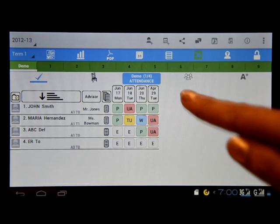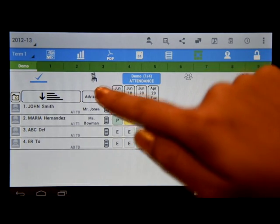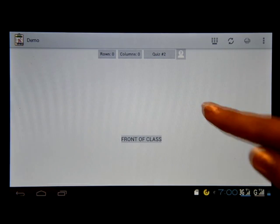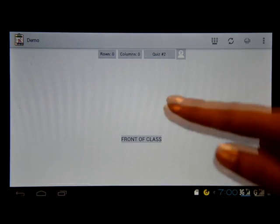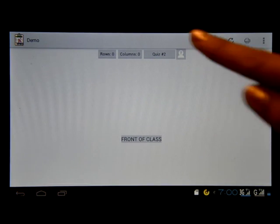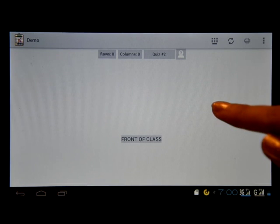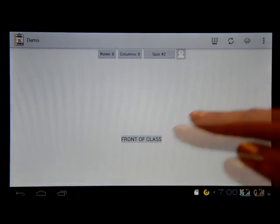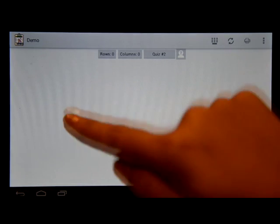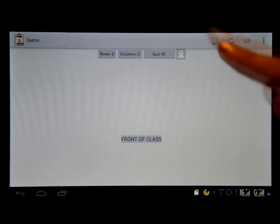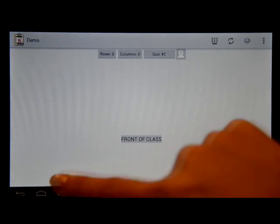Now, one more thing — this chair icon here. If you click on that, you can actually make your own seating arrangement for your class. You can generate it here, so you would know who sits where. It's like that.